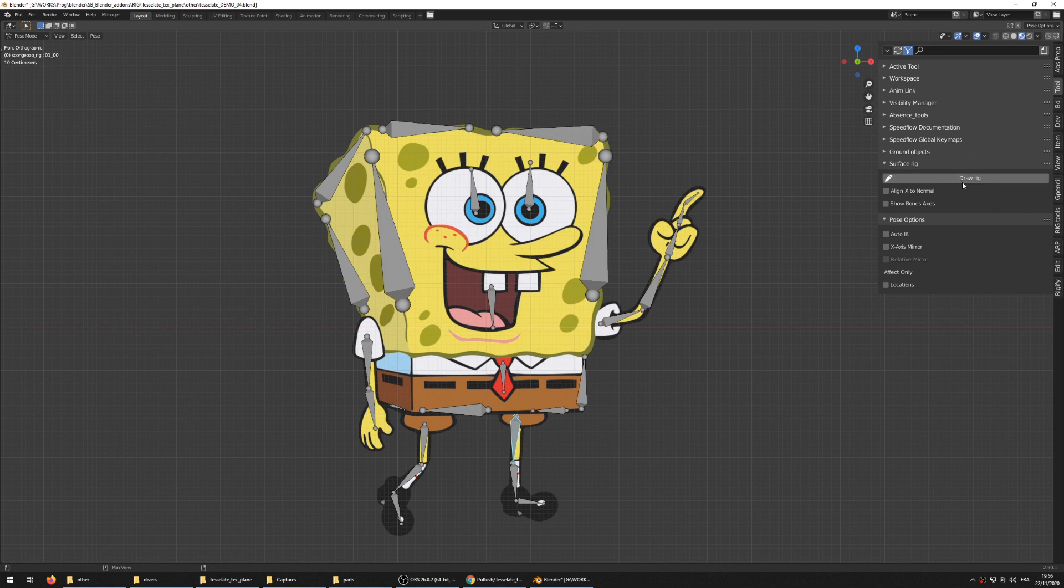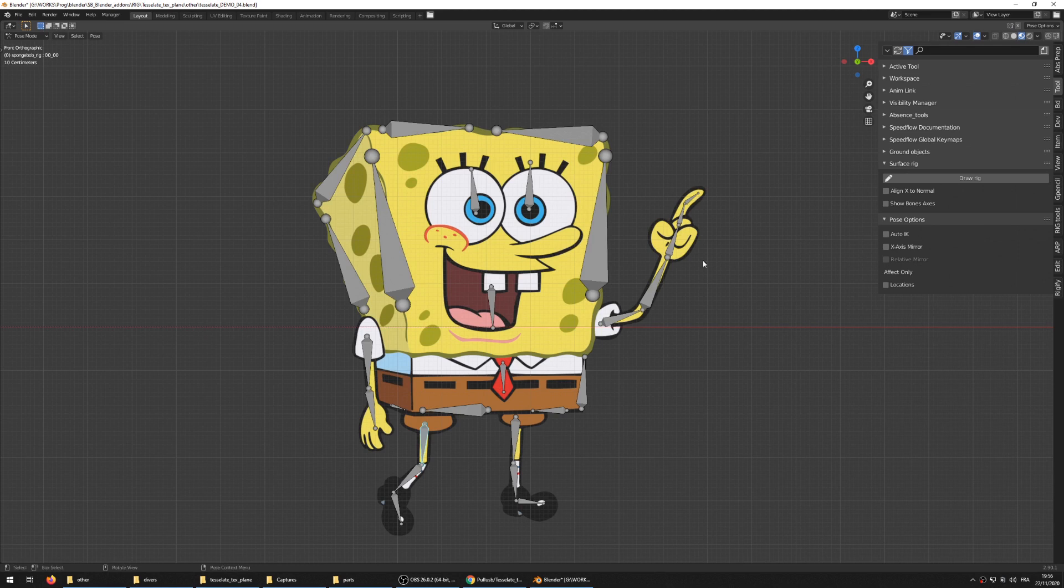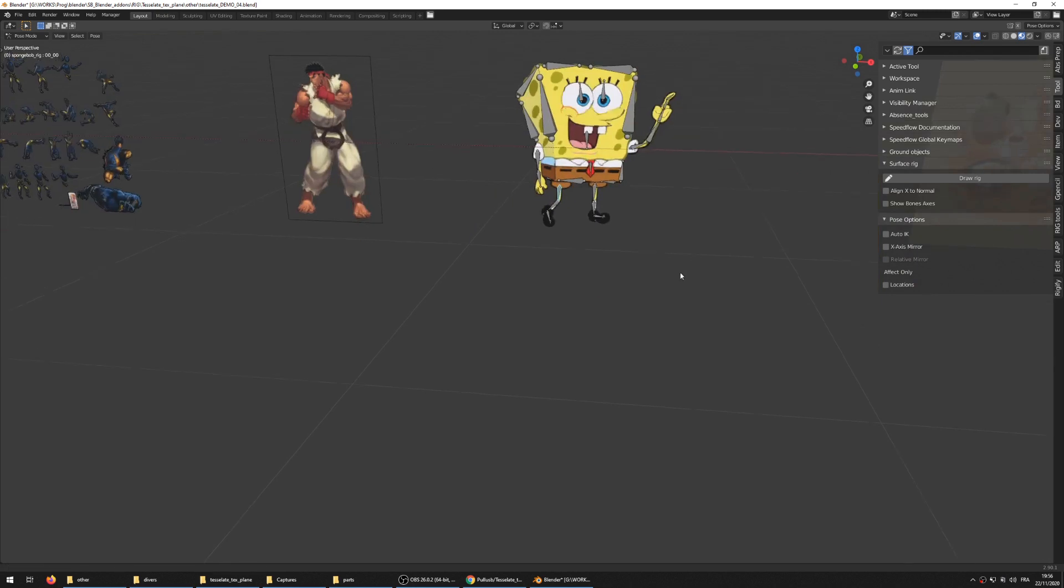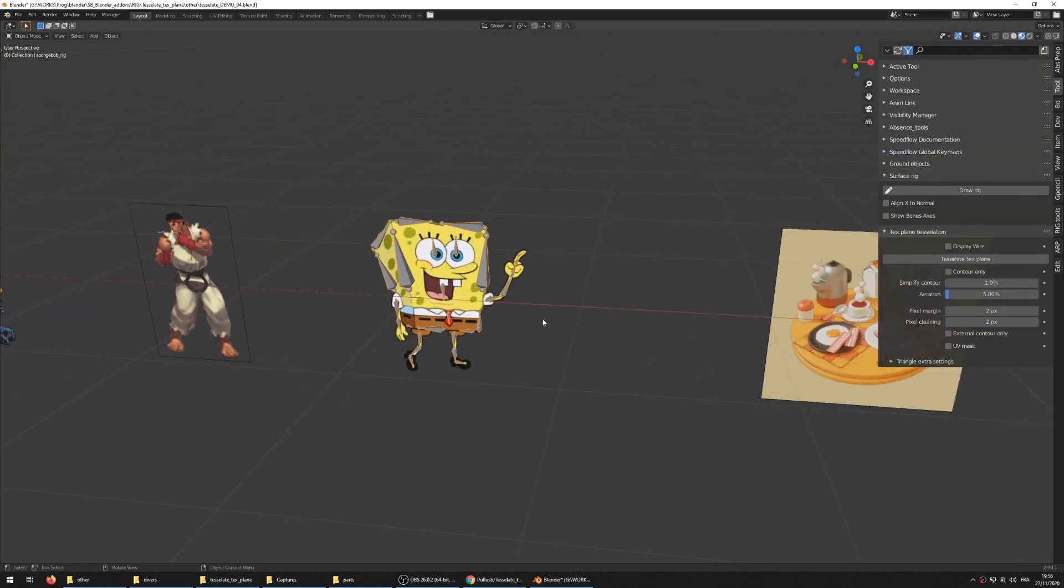So the surface rig was made for that, so actually it made the demo for this, so I will not make another demo for the surface rig once I release it.